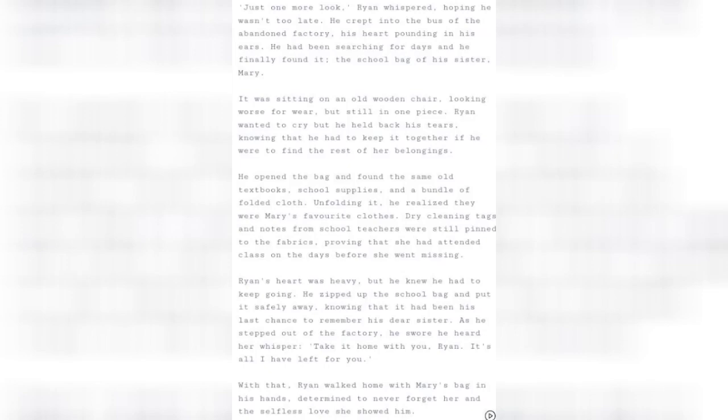It was sitting on an old wooden chair, looking worse for wear but still in one piece. Rian wanted to cry, but he held back his tears, knowing that he had to keep it together if he were to find the rest of her belongings.